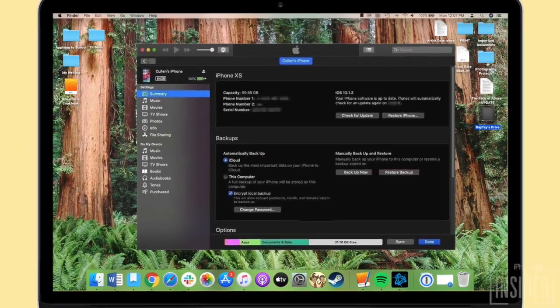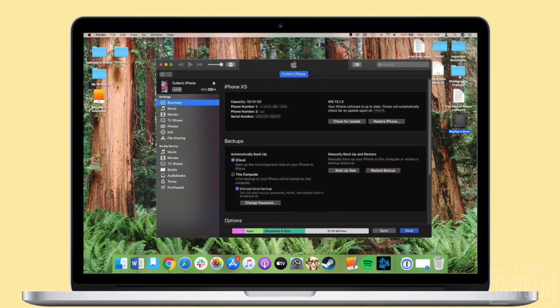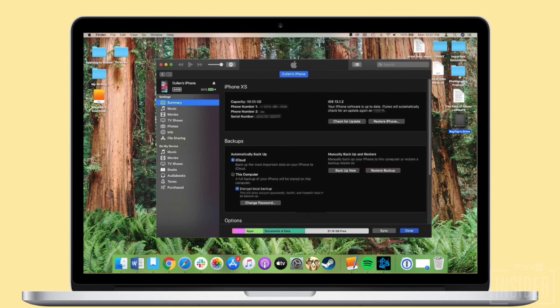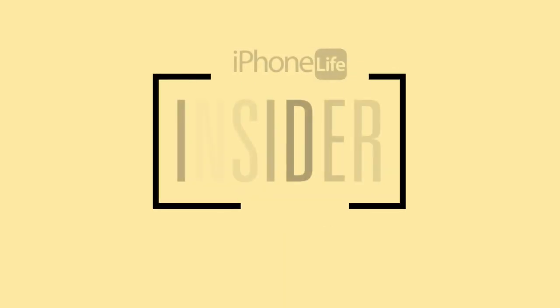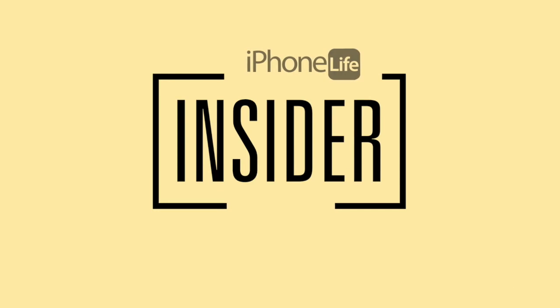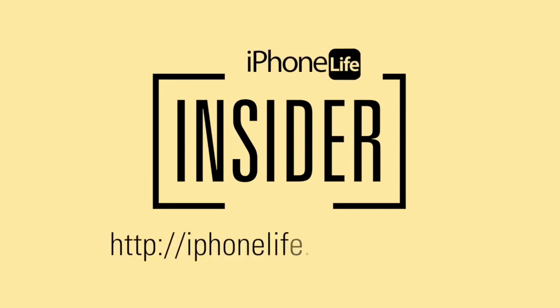All right, that's it for this video. Hopefully those tips worked and you were able to retrieve your deleted text messages. If you enjoyed this video tip and would like to see more, go to iphonelife.com/insider.